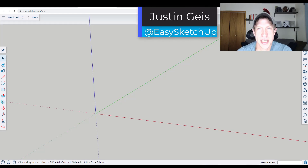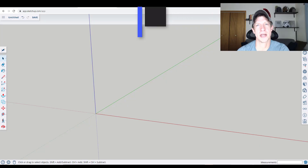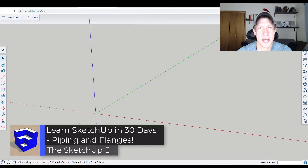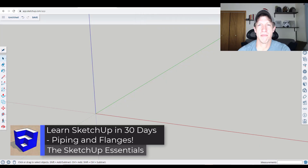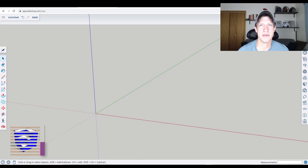Justin here with SketchUpEssentials.com. In today's video we're continuing our series on learning SketchUp in 30 days by learning how to model different piping with different kinds of flanges and other things like that. Let's go ahead and jump into it.